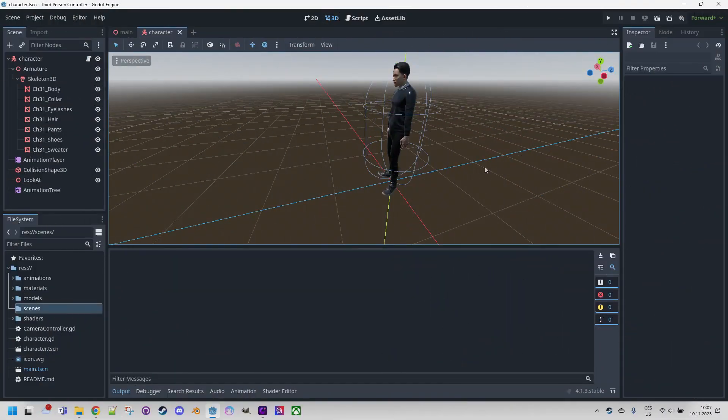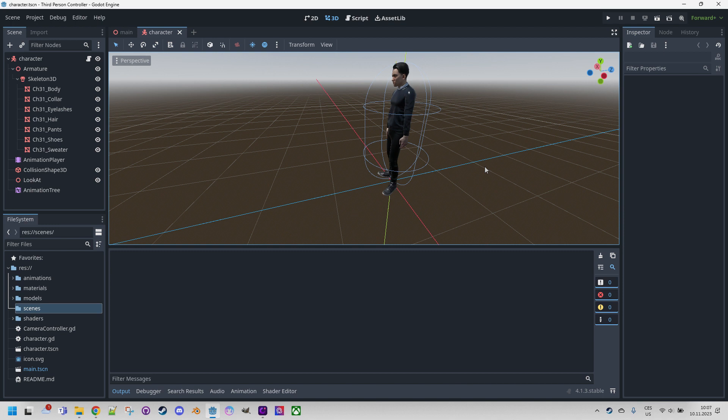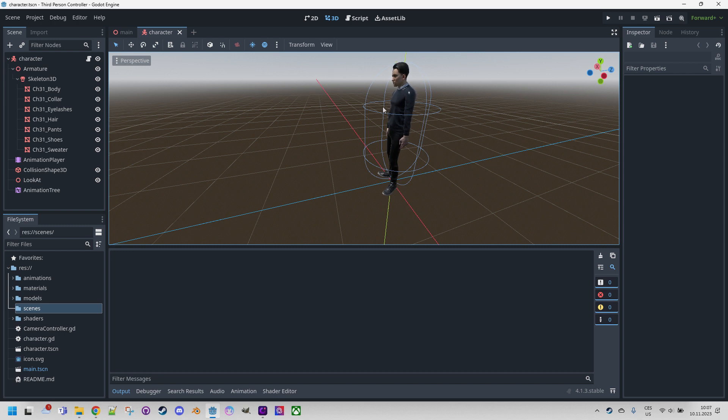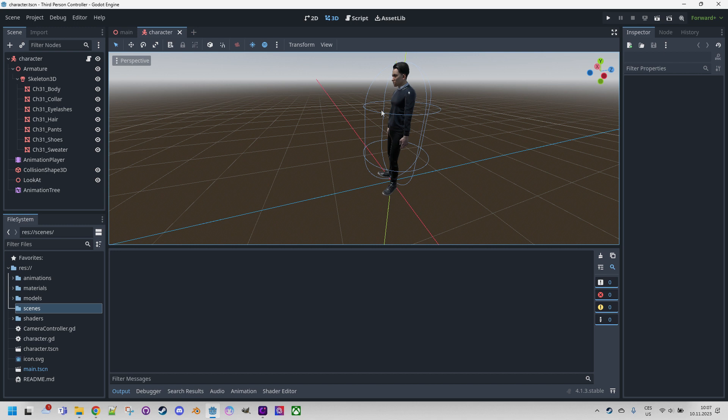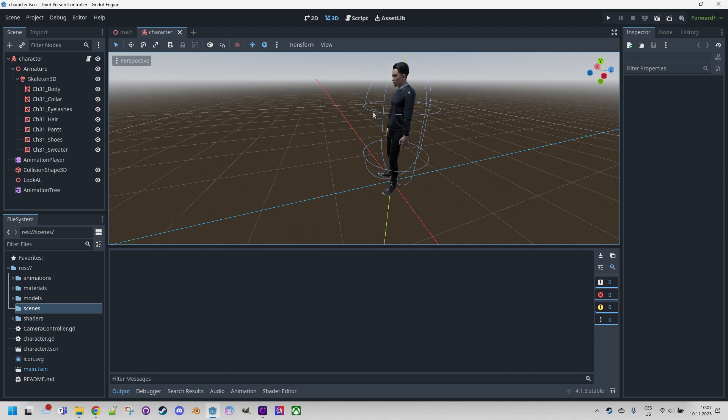Since we'll be demonstrating the shield on an existing character, I won't be creating a new project this time. I've just opened an existing one that I used in the video about creating a third-person controller. If you haven't seen that video, I highly recommend watching it, but if you don't want to spend time on it right now, that's okay too. The shield, which will be mapping onto a simple sphere, can be used in any 3D scene and the principle will be the same every time.